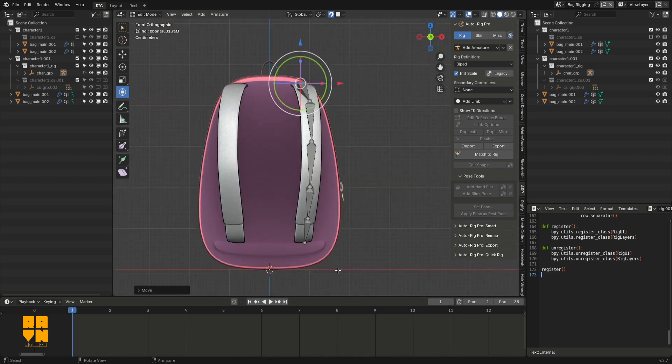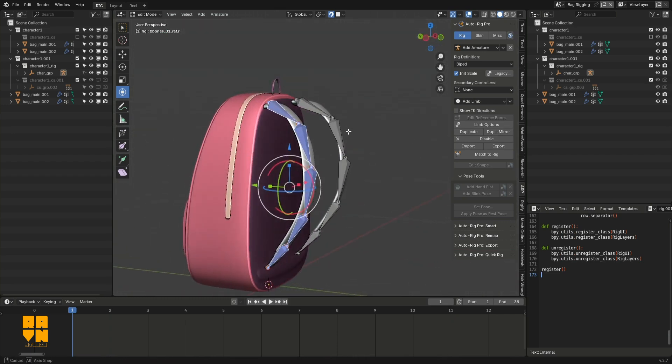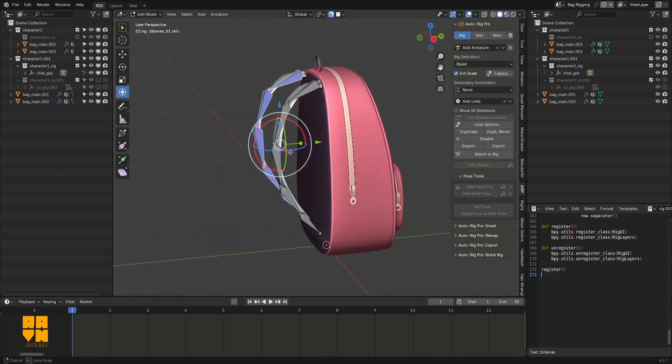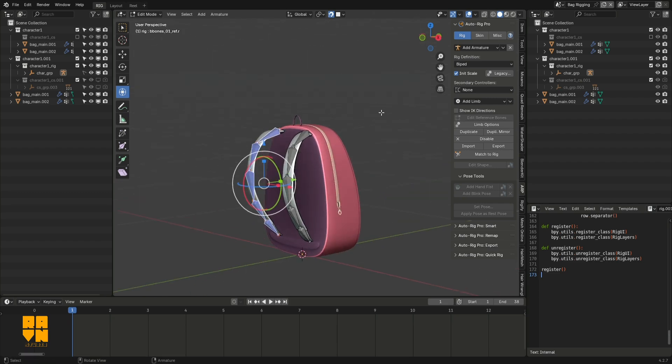Once I was pleased with how it looked, I selected the whole chain of the straps and used duplicate mirror in the AutoRig Pro options. I could have symmetrized it, but with AutoRig Pro you have to play by the rules. You can't break the rules on some things.